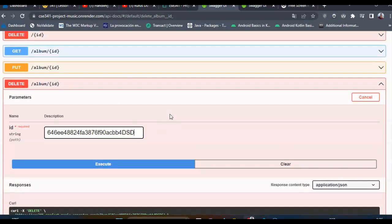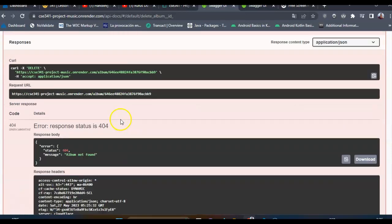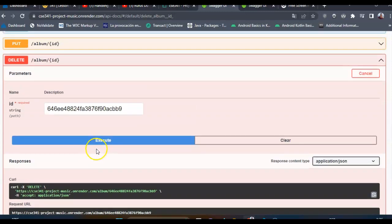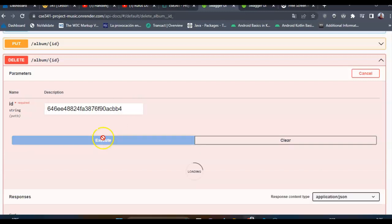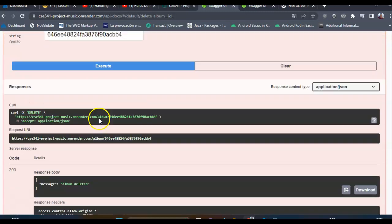We need to enter a valid ID. With an invalid ID, album not found because obviously there is no album with that ID.